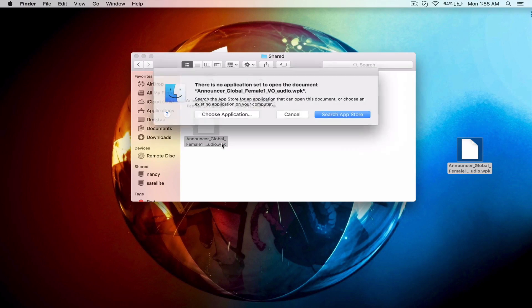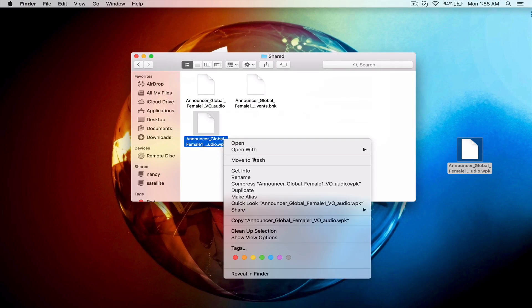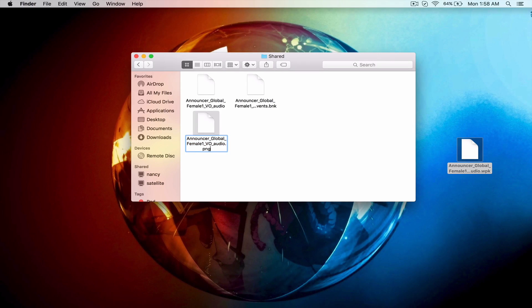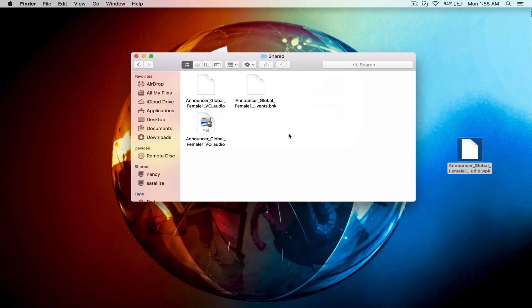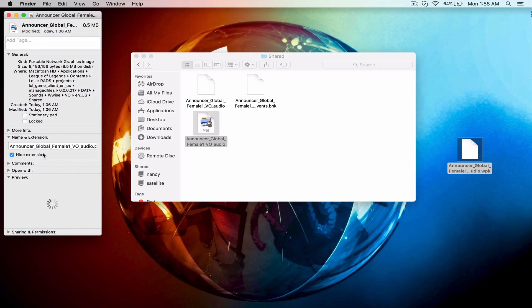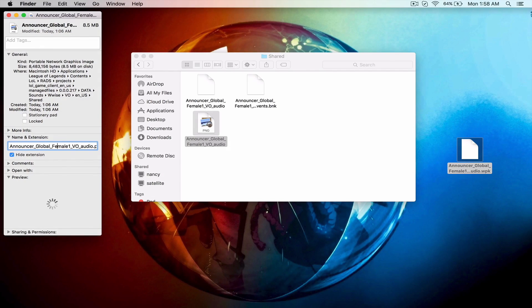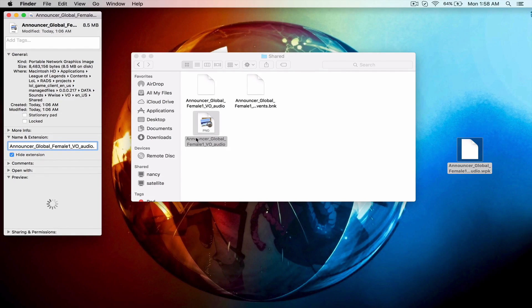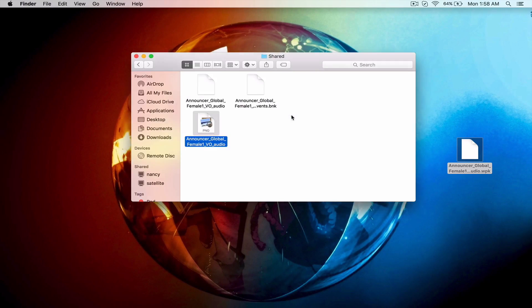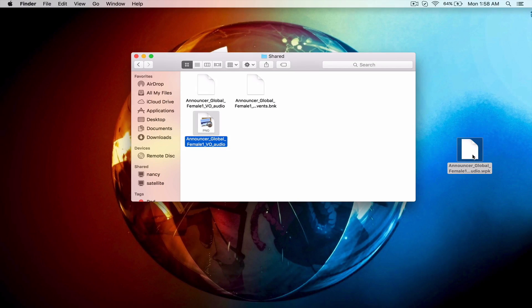If you want to switch that back, what you can do is press get info and then right here at the very end just take off the PNG and put WPK. That's if you want the original announcer pack. I always keep it here because it's nice to just keep the original there if you get tired of the new one or you want to switch it.